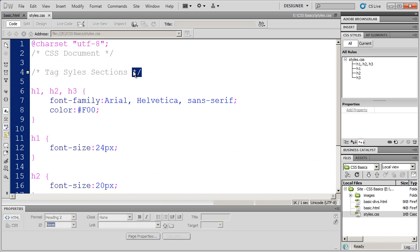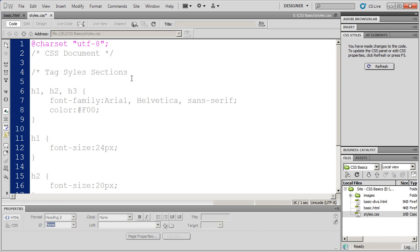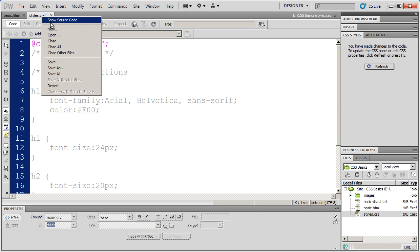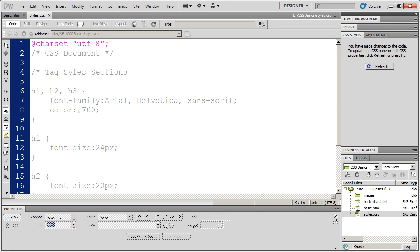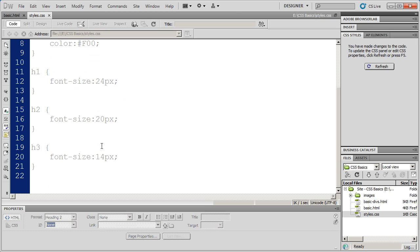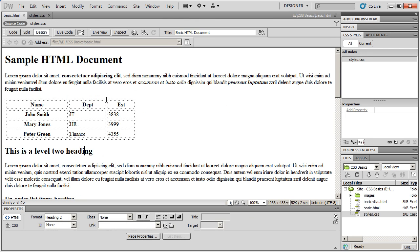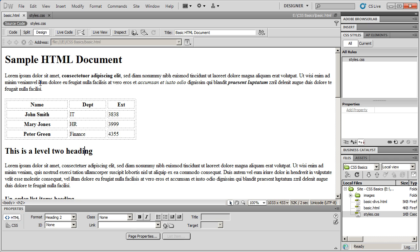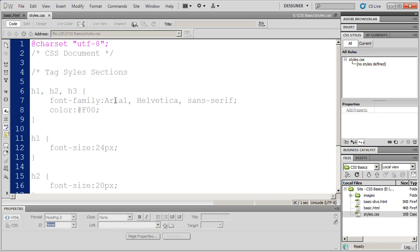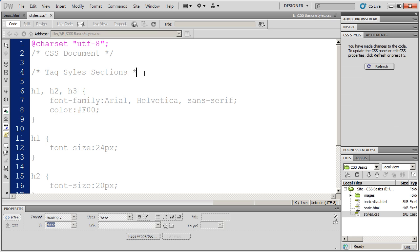However, if I was to have left off that closing statement there, and Dreamweaver continues to assume or the browser would continue to assume all this is comments. Now when I come to basic HTML, you'll see I lose my styles. So that's sort of the long way of saying if you can't see styles or styles aren't applying, look at your comments and make sure that you haven't accidentally closed one or forgotten to close one.